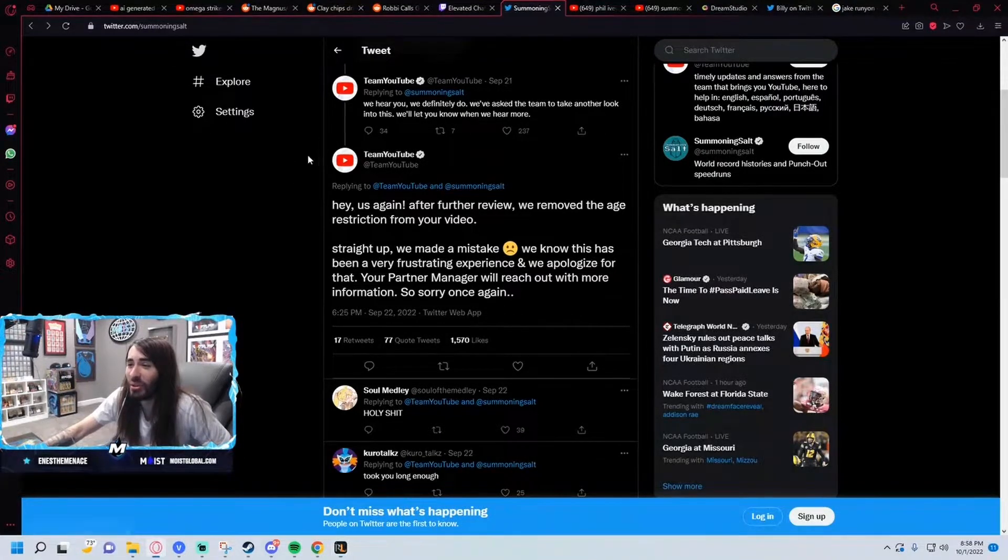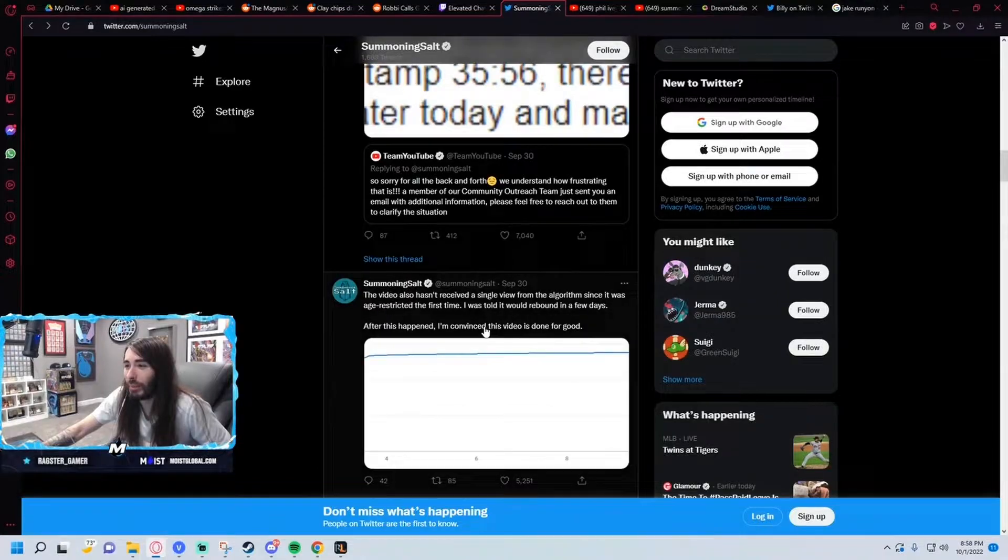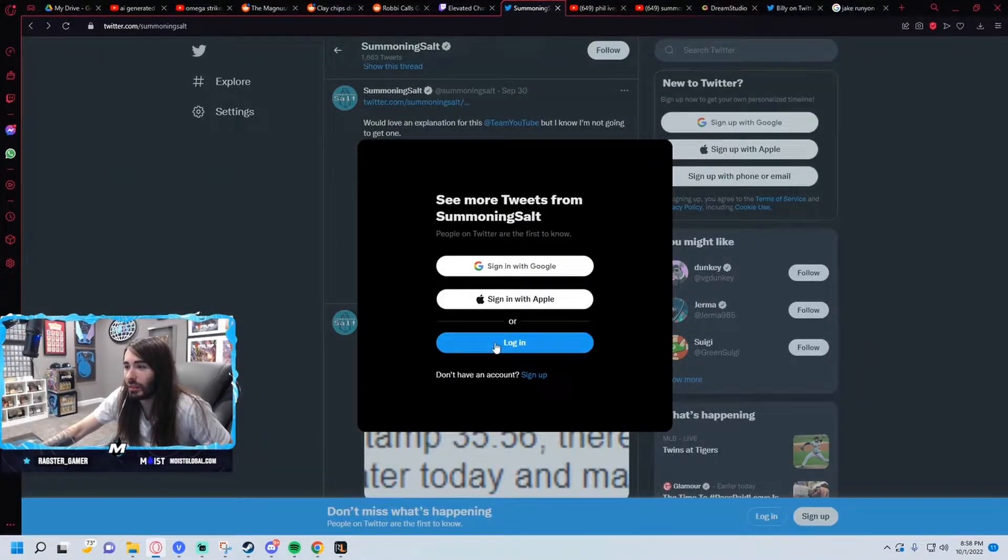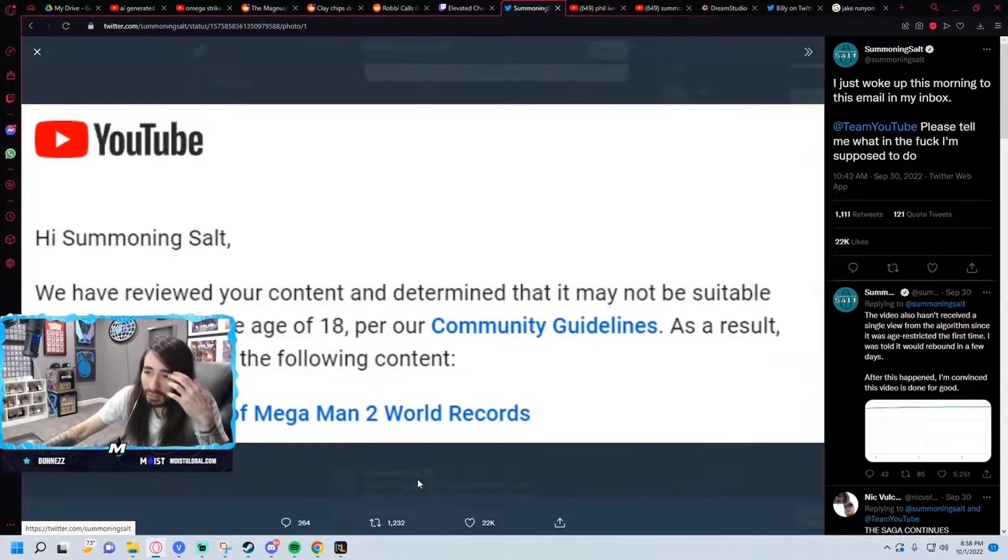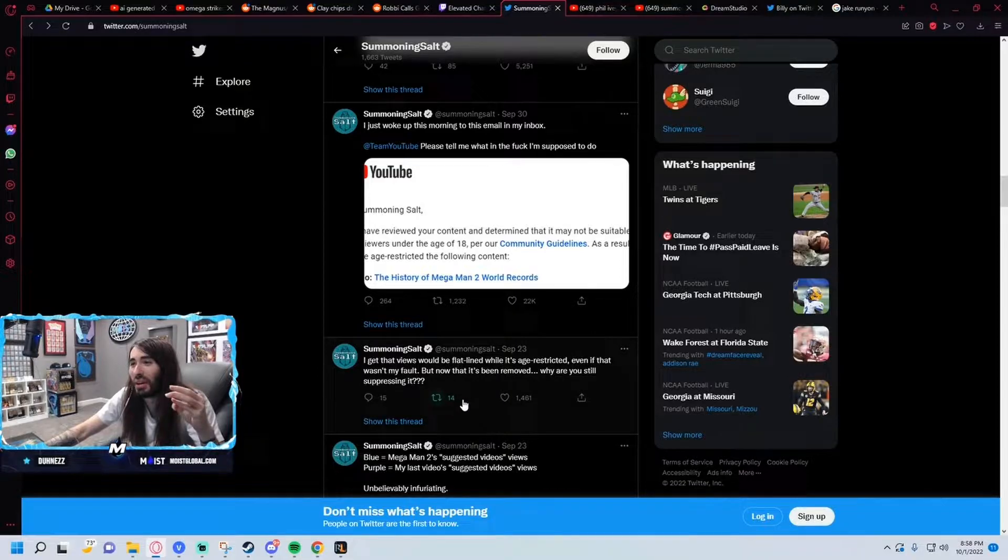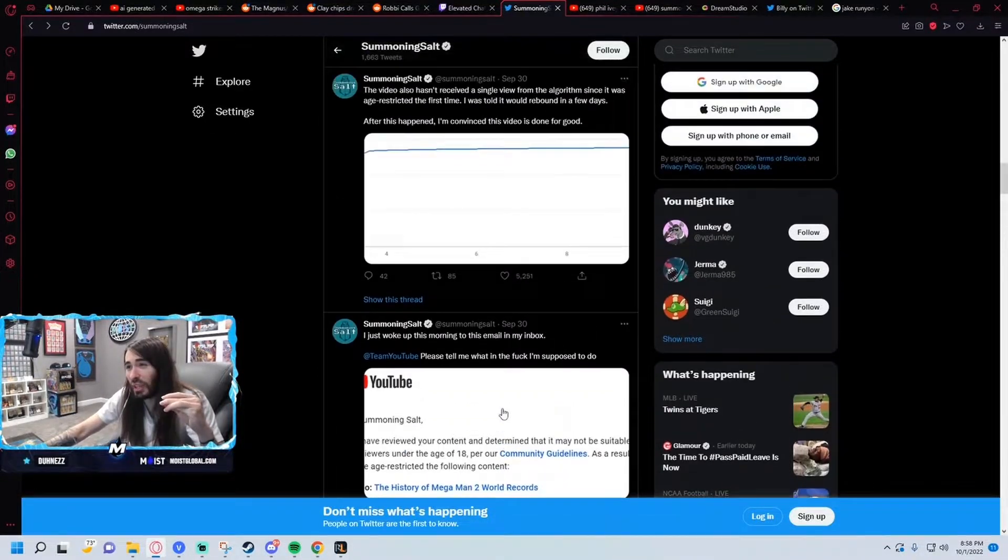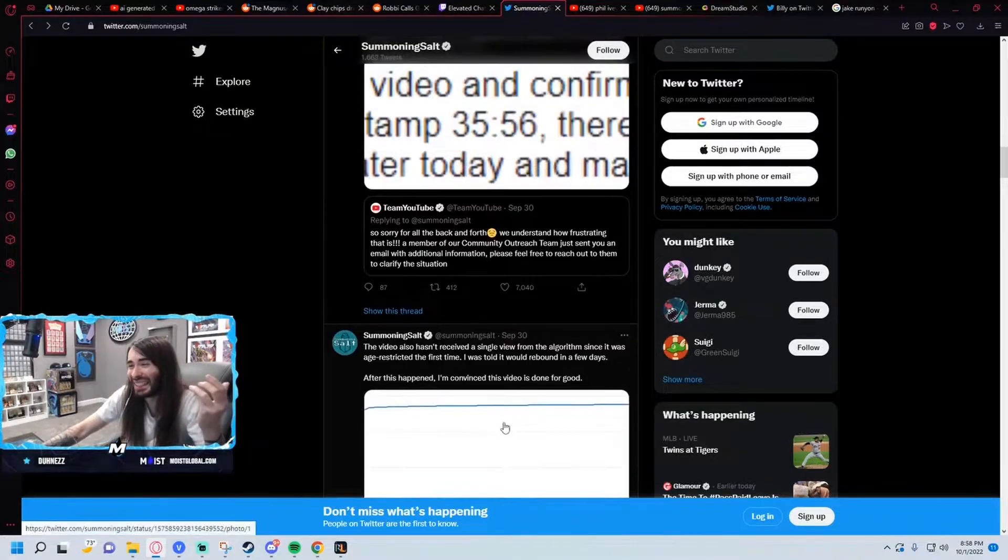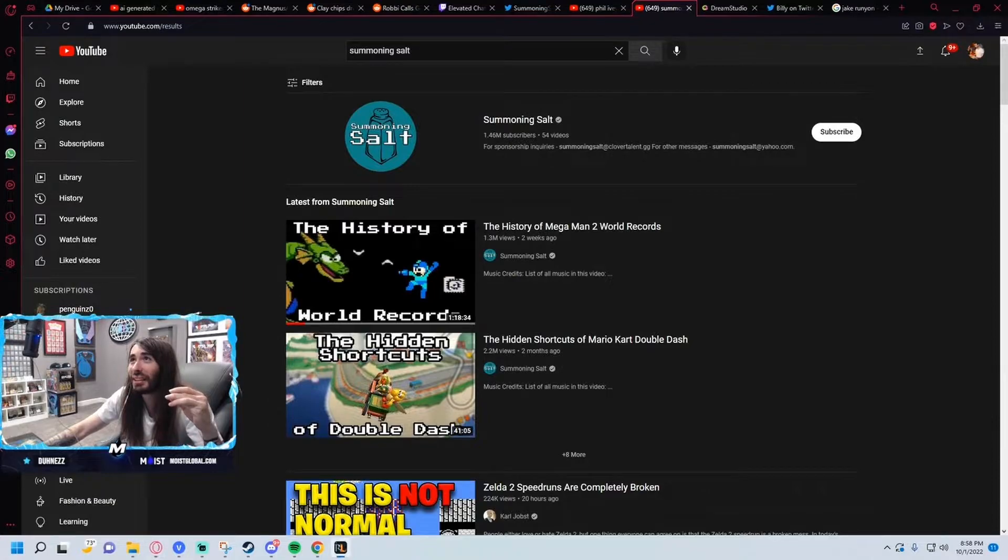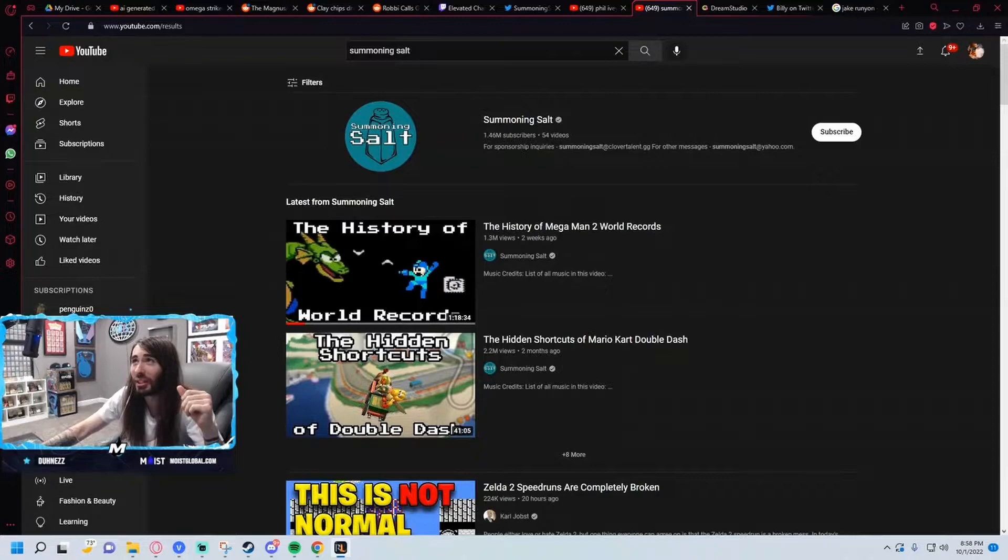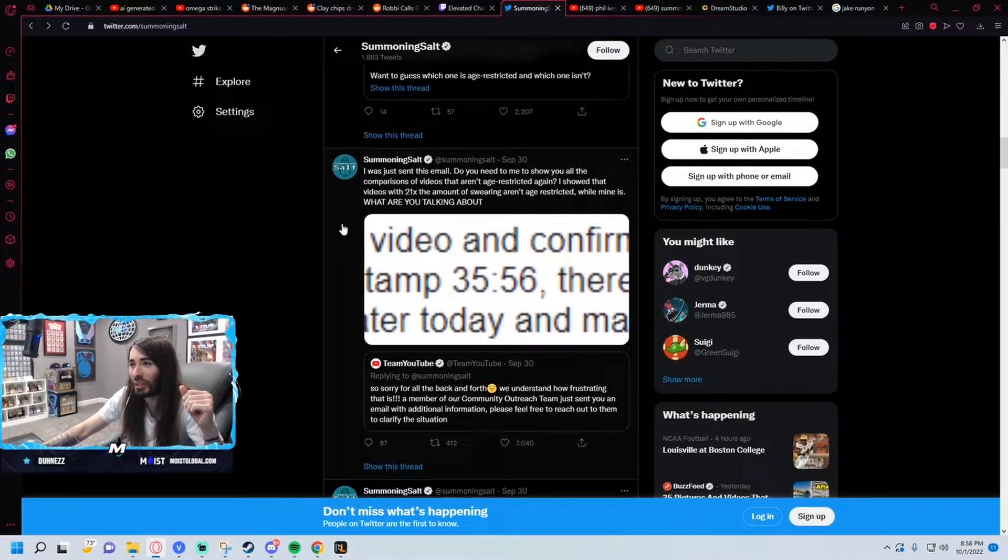So you think that's where it ends, you know, wash your hands of it. Just a classic YouTube L. And then out of nowhere, I think it was two days ago, they re-age restricted the video. But this time it was age restricted due to nudity, sexual content and nudity, on a Mega Man 2 video. So it's pretty clear there's no human beings here actually looking at these things. I think that is blatantly obvious here.